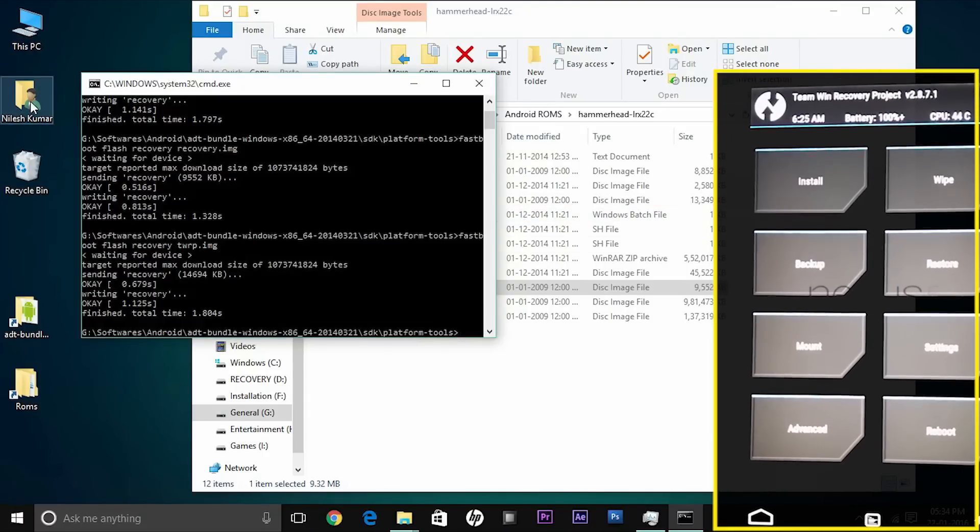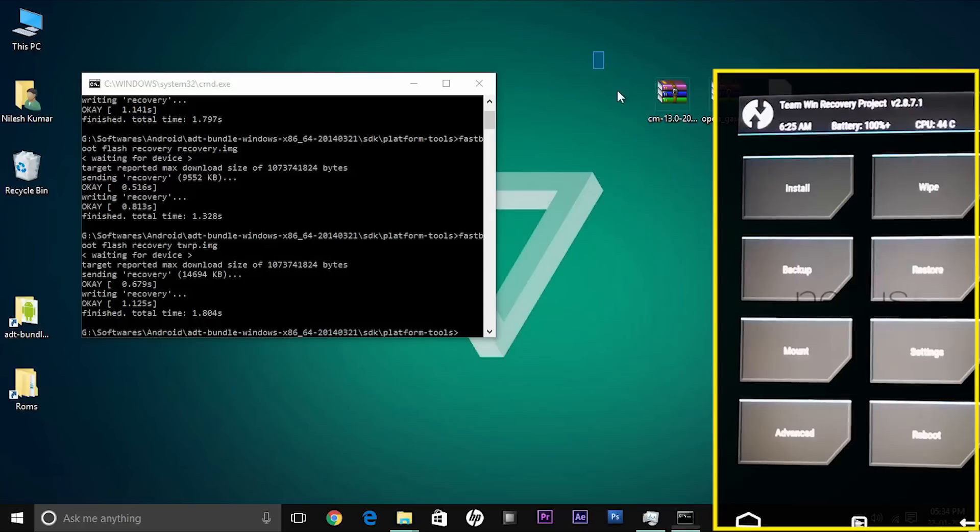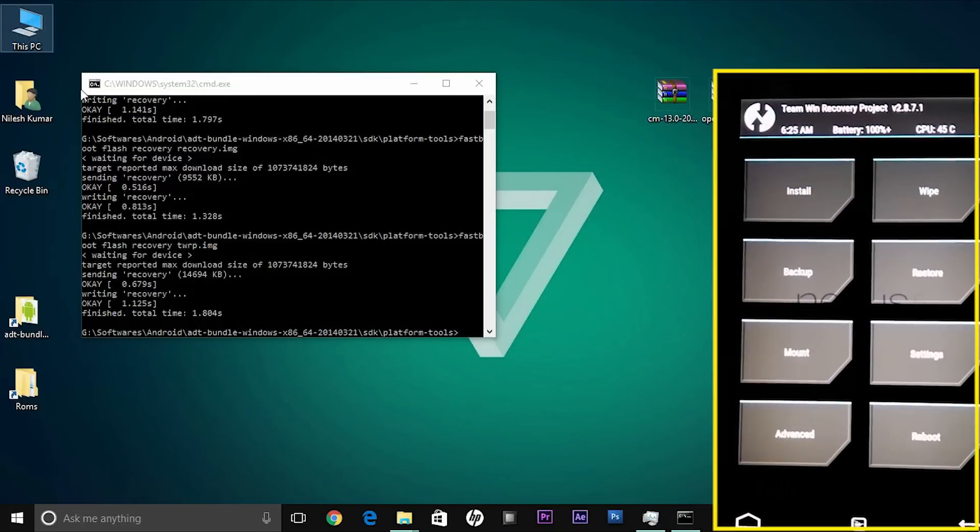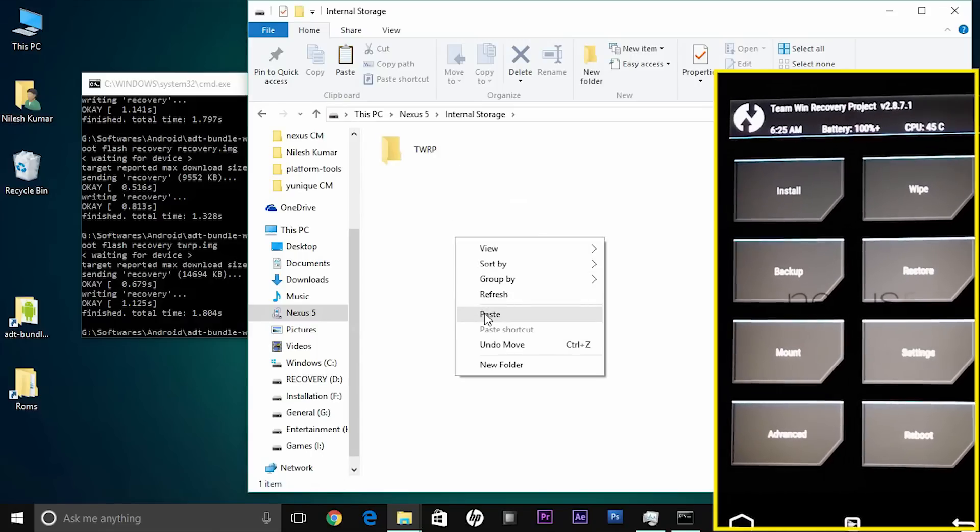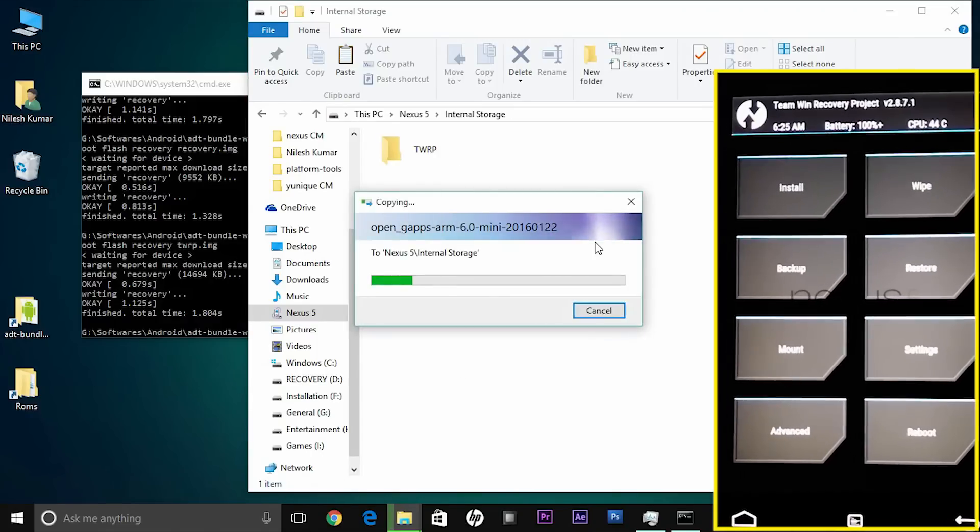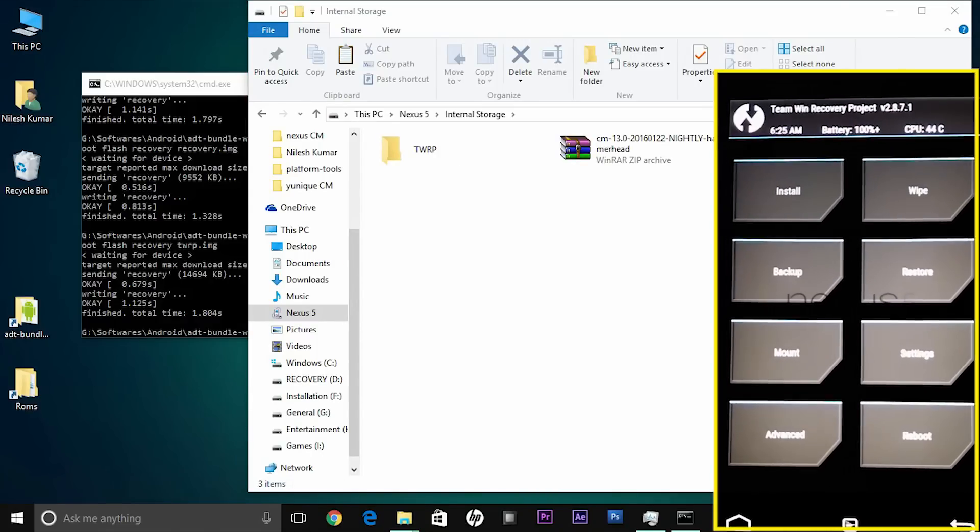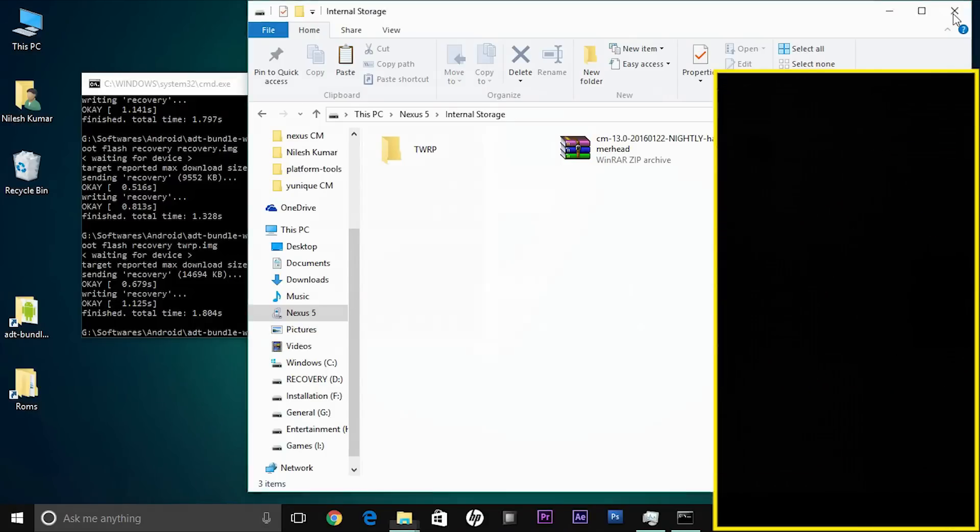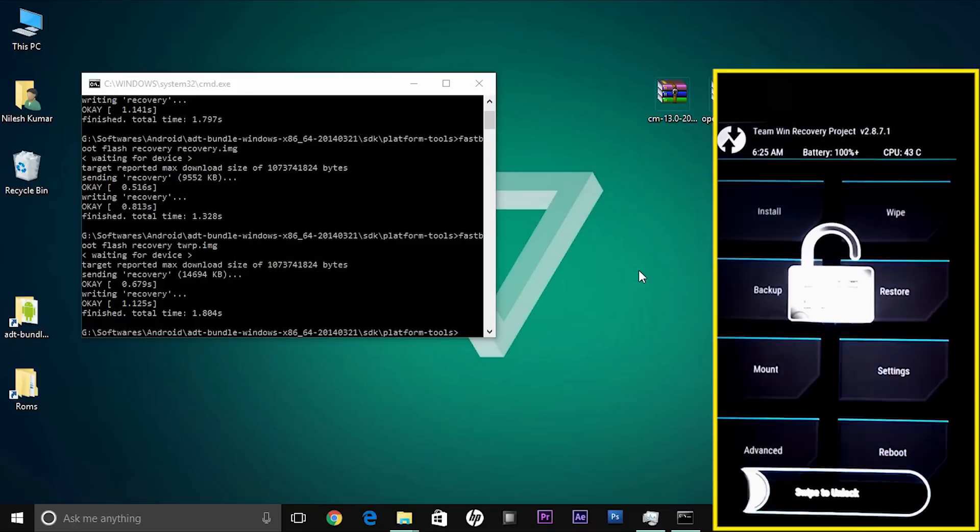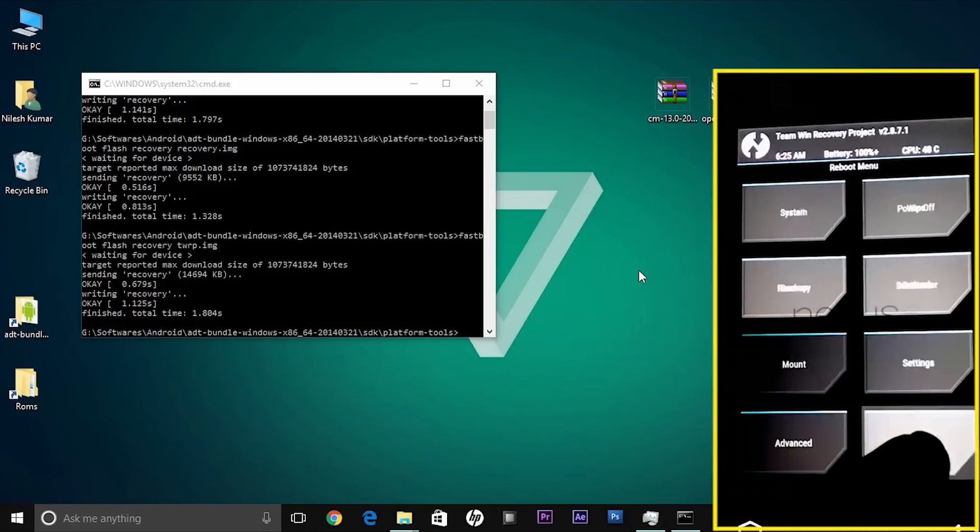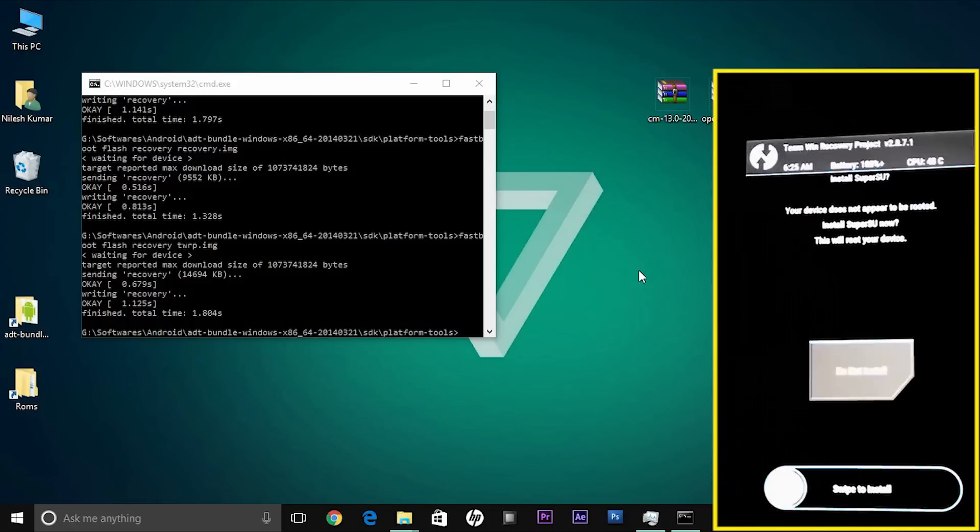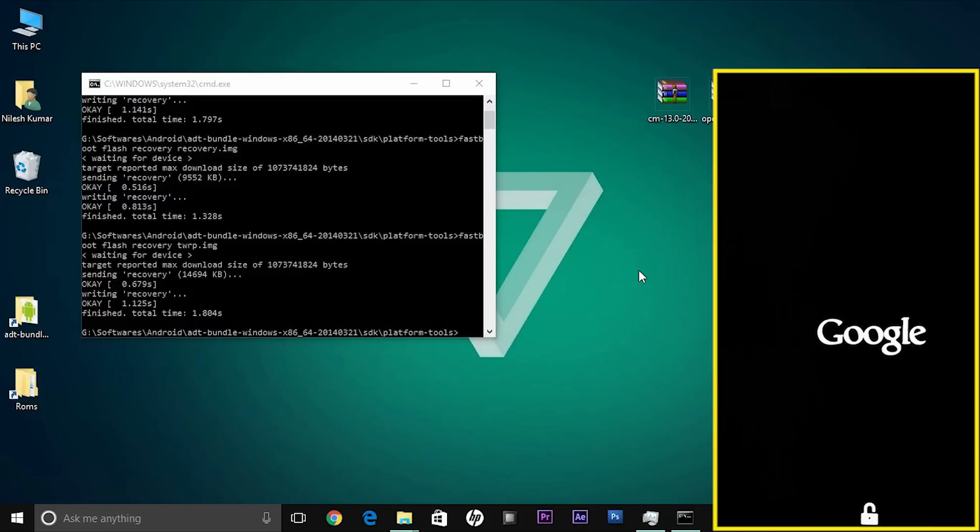But first you need to copy the files on your phone. Go to your Nexus 5 device internal storage and paste it right there. I just pushed the video faster so you need not wait for a long time. As soon as the files get copied, you can't see it on your TWRP, so you need to reboot that. Go to reboot and reboot to recovery.